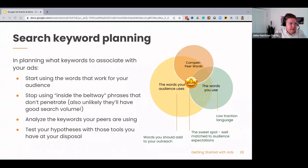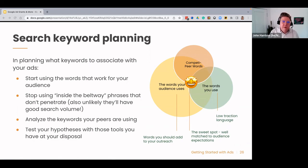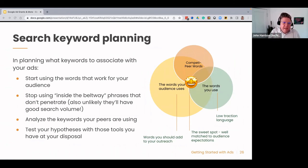In planning what keywords to associate with your ads, use the words that work for your audience. Stop using inside-the-beltway phrases that don't penetrate — those terms are unlikely to have good search volume. Google will tell you if something is too jargony or too wonky. Think about the words your audience uses, the words your competitors use, and find that sweet spot well-matched to your audience's expectations. You can analyze the keywords your peers are using and test your hypotheses using the competitive tools we just shared.